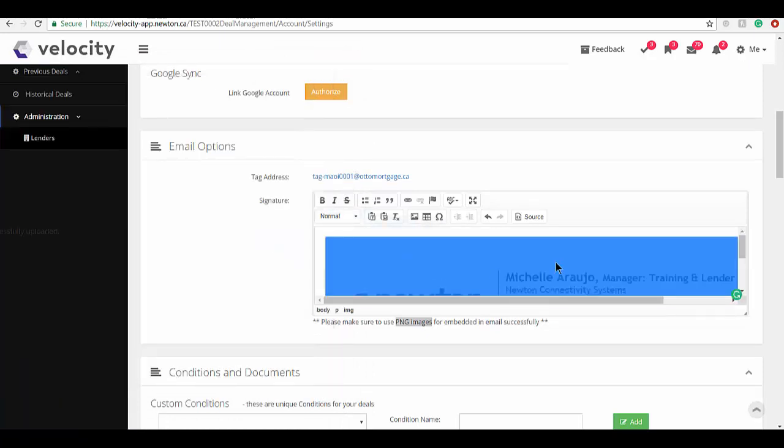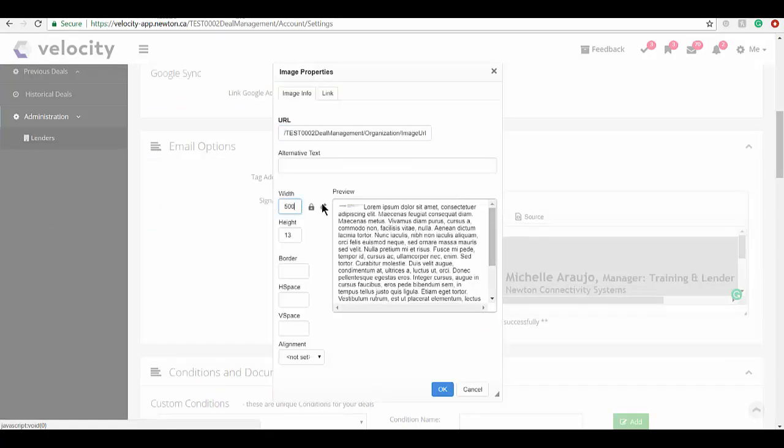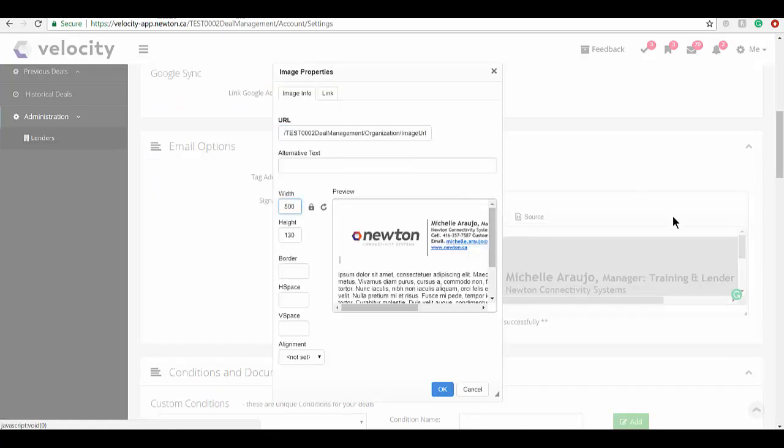Then just play with the height or the width until you get it looking about right. That looks good to me. I'm going to click OK to save, and there you have it.